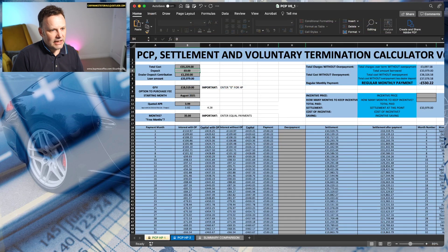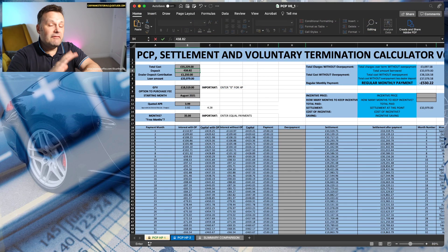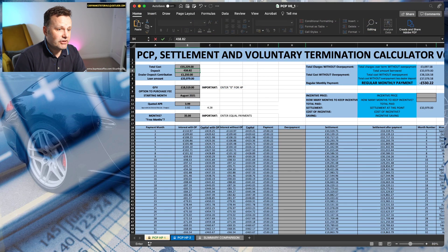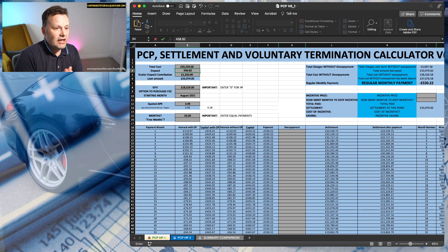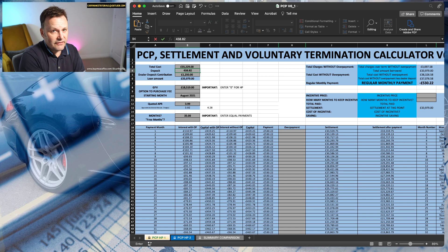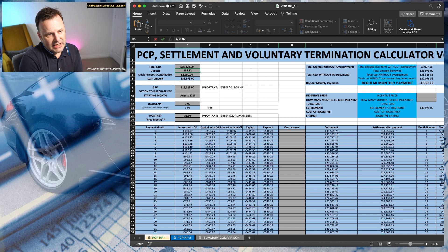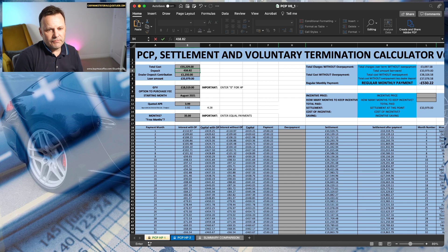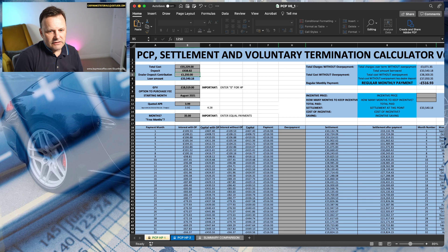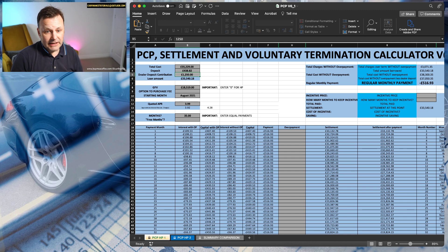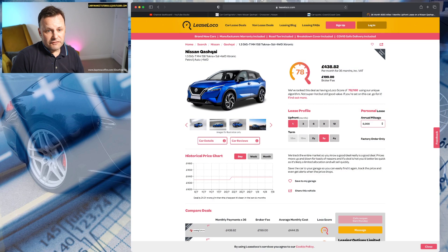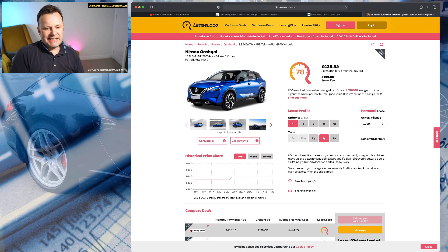So let's add that to our deposit here, keep everything else the same. So this is the best using the best price from Coast to Coast, assuming we're getting the £1,250 deposit contribution and assuming we're getting the same guaranteed future value, etc. That's now going to come out at £516.93 on a PCP, and on the lease £438.82.